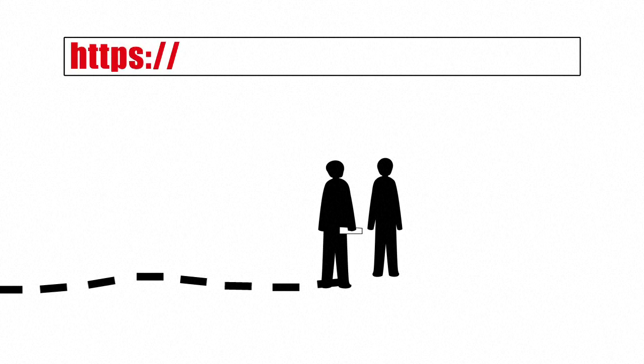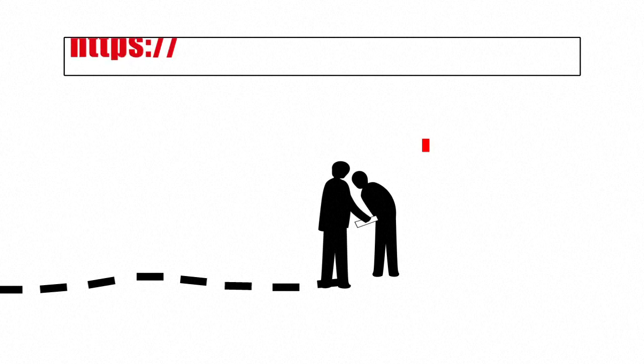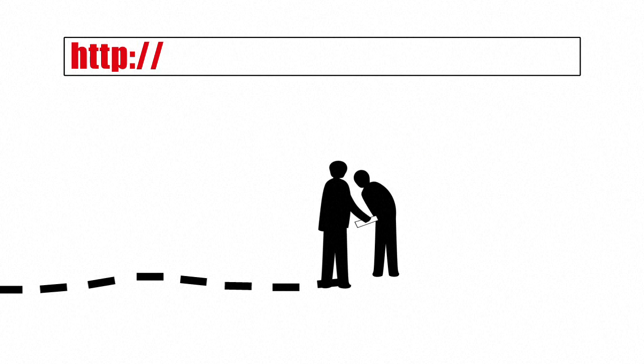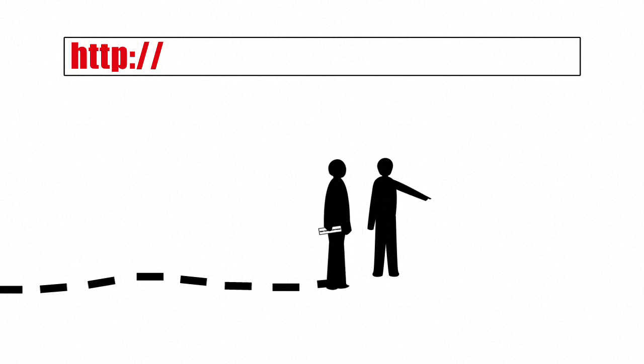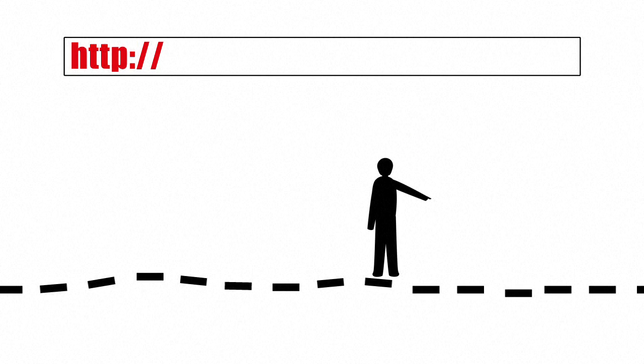First, the protocol is like a language, telling the browser how to read the link and communicate with the web server, like asking someone for directions.